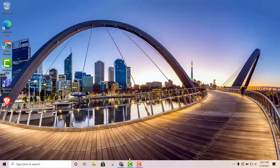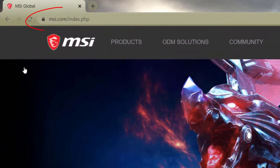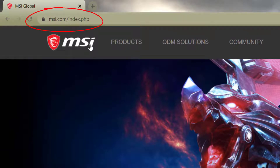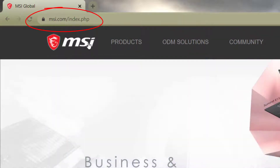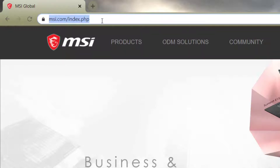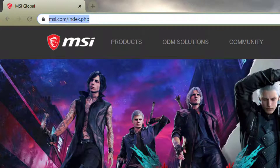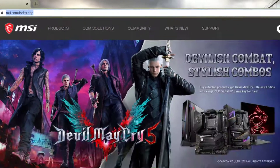The first thing you're going to want to do is go to this website right here. I'm going to hook you up with the link in the description, so you're going to want to go to that website right there.